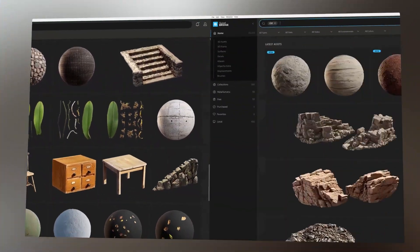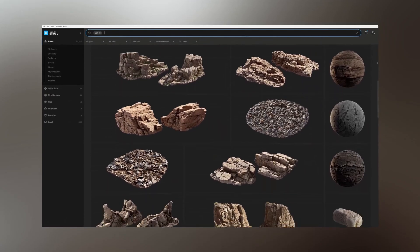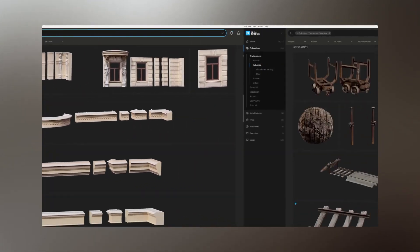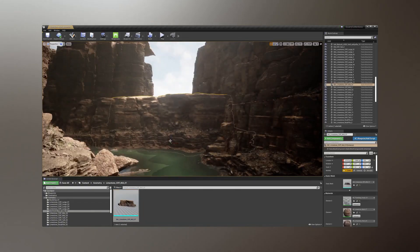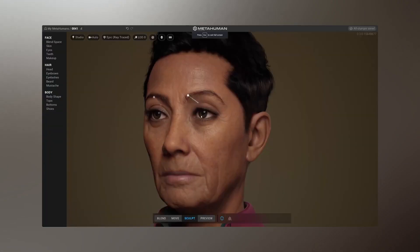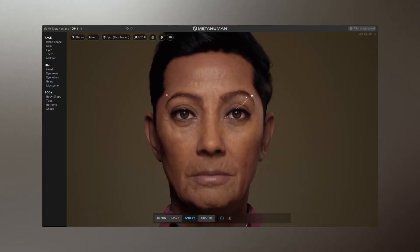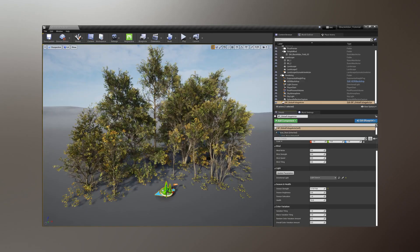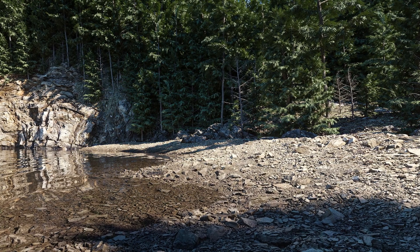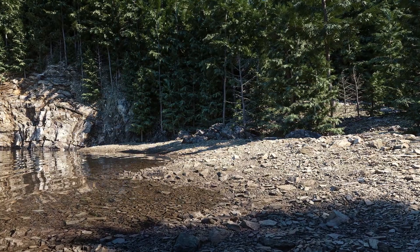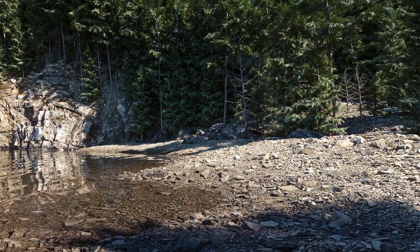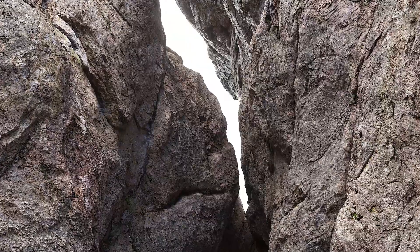From thousands of 3D assets and surfaces in the Megascans library, carefully crafted mega assemblies, metahumans, and the recently released Trees Pack, we've ensured that all these assets are readily available to you and are of the highest quality.